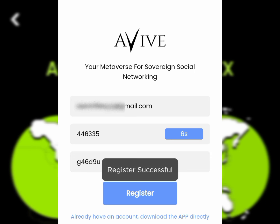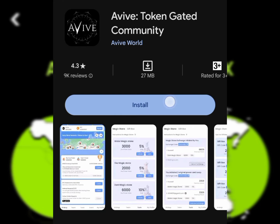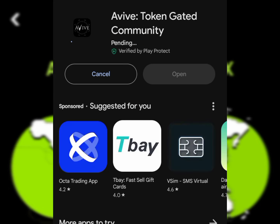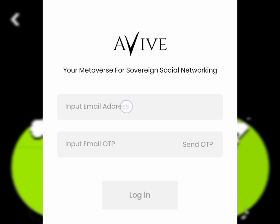I'm using a brand new account to illustrate this. After that, you need to download the app — either from the Play Store, download the APK, or from the official website. For this demonstration, we're using the Play Store. Once you tap on it, it's going to take you to your Play Store. Go to the store, and after installation click on the Open button — the app is going to load up.